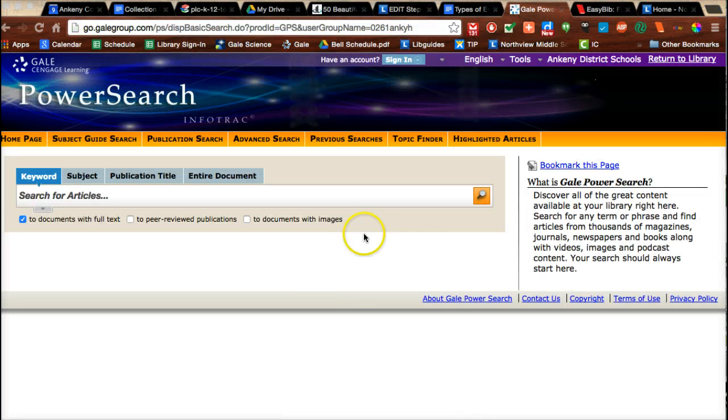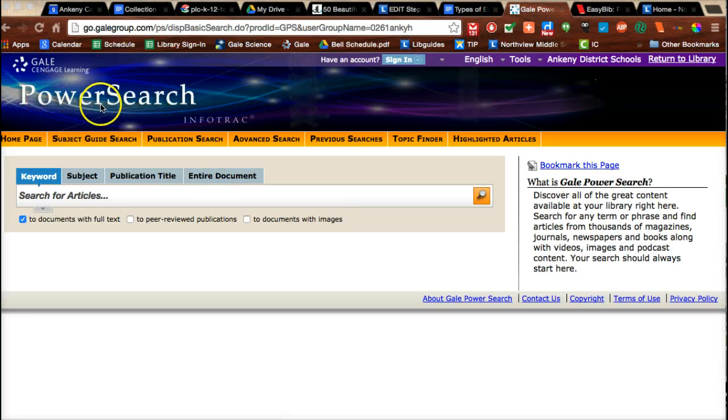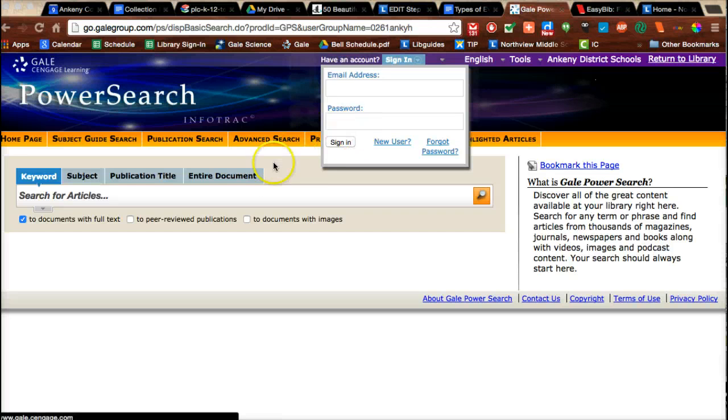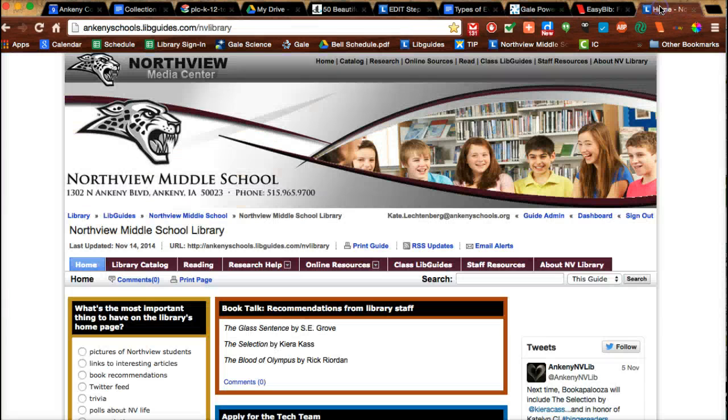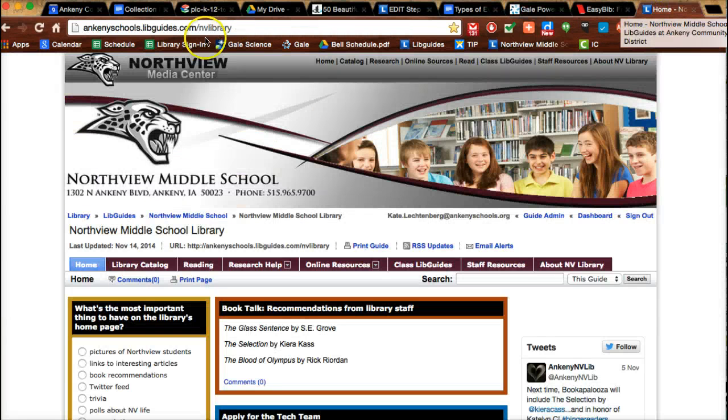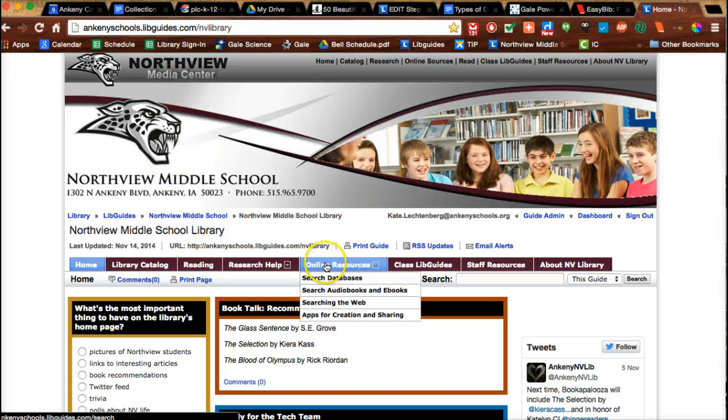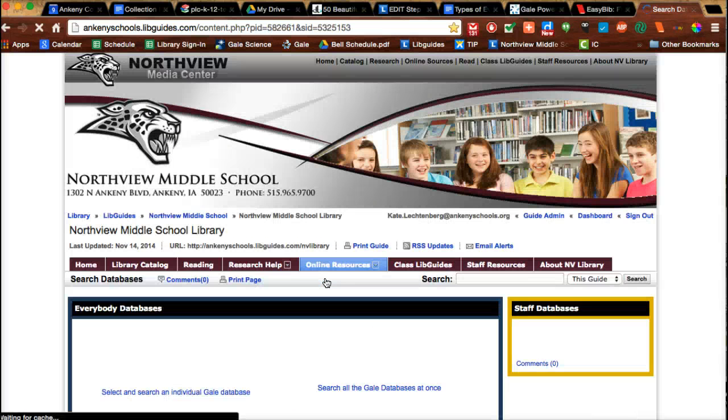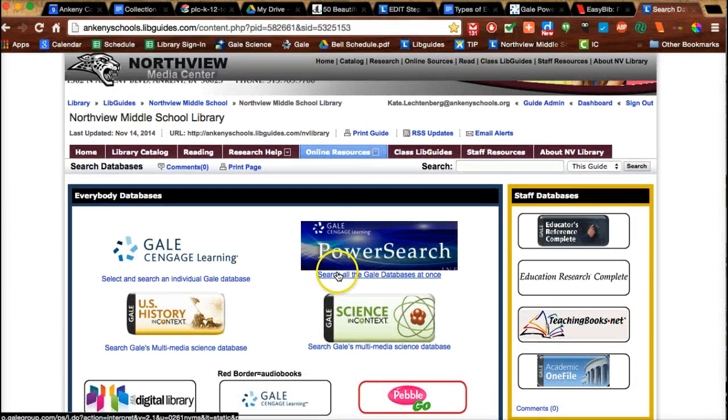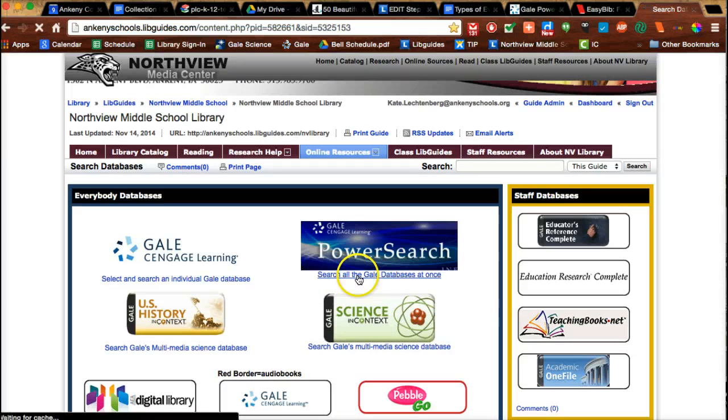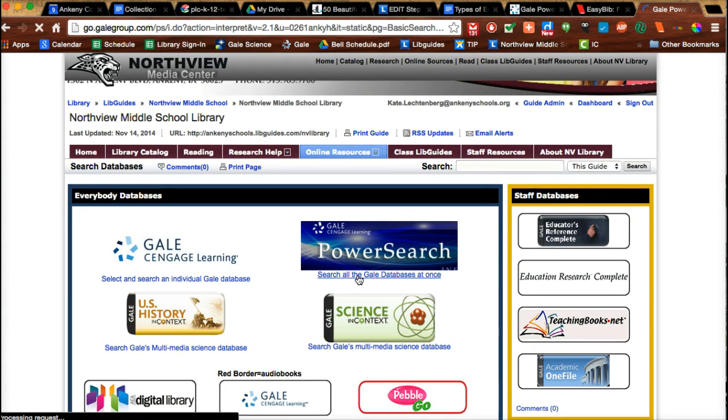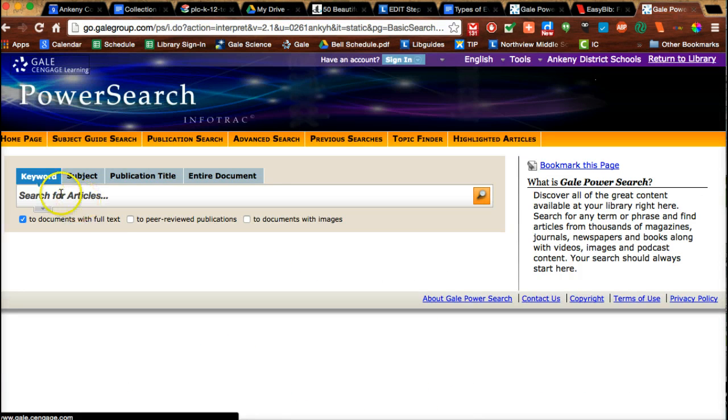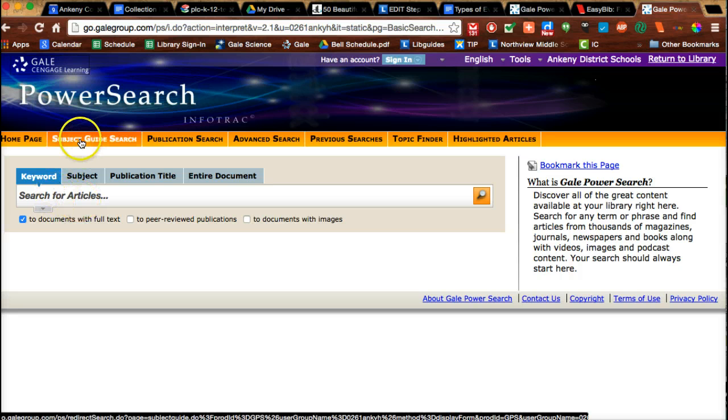This time we're going to use the Gale Power Search database. Gale is a company that creates databases that search newspapers, magazines, and academic journals. You're going to go to the Northview main page and click Media Center, then online resources, search databases. The first one is what we're looking for: Gale Power Search. Click search all the Gale databases at once. Instead of going straight to a keyword search, I want to show you one of the best ways to search, using a subject guide search.